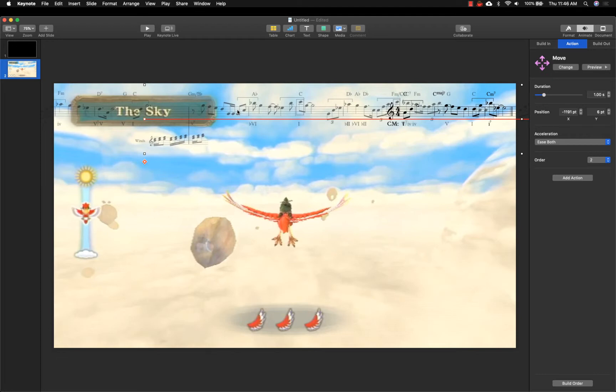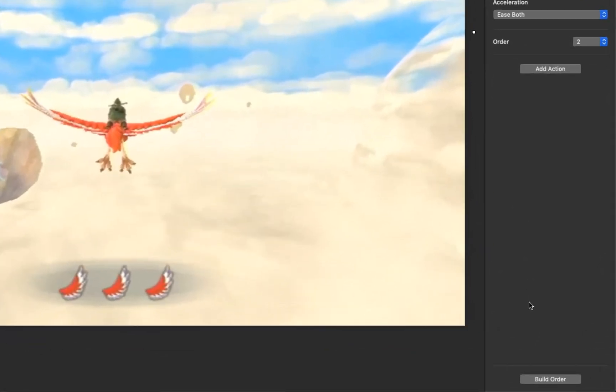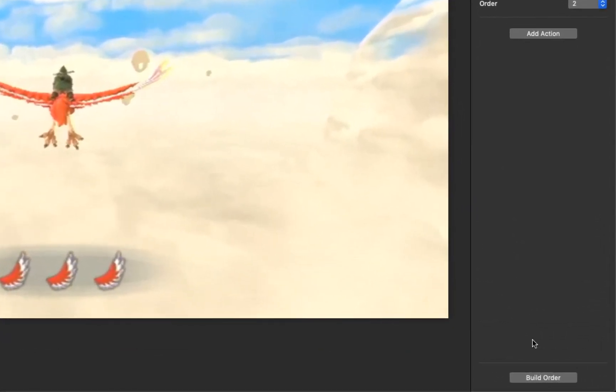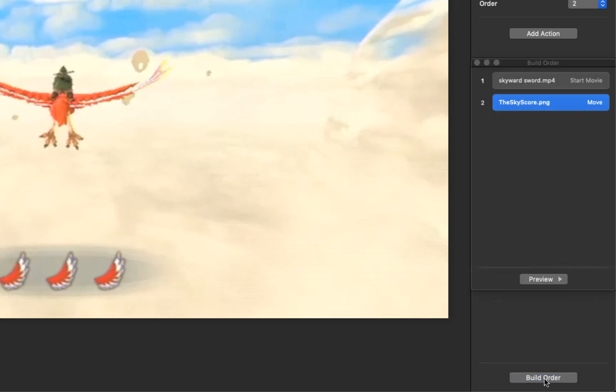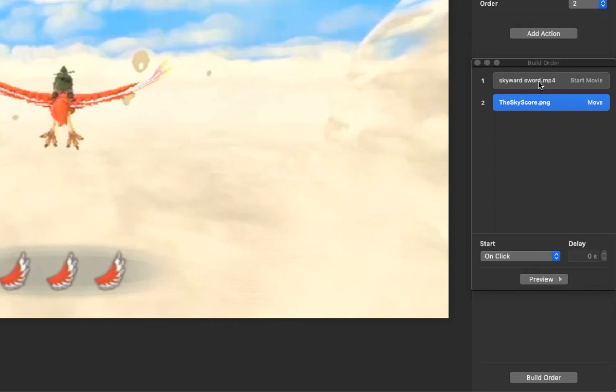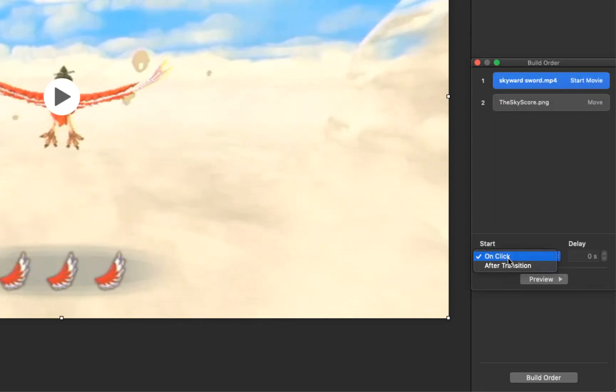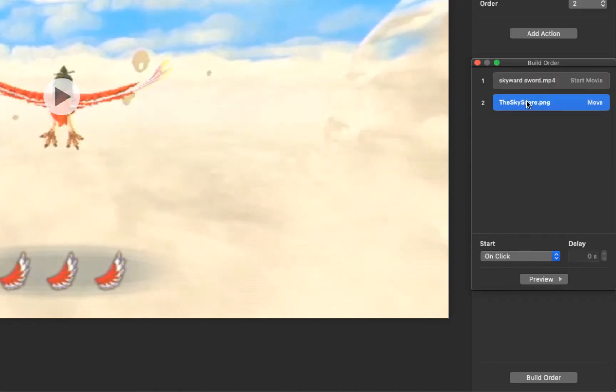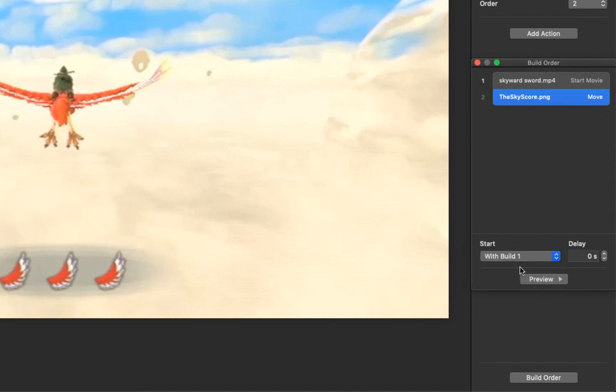With the location of the move set, the final step is to adjust the timing of the animation. First, click on Build Order at the bottom of the Animate sidebar. Two items will appear in this list, the video and the score graphic. Click on the video in the list and change the Start option to After Transition. Then click on the score graphic and change its Start option to With Build 1. This will ensure that both the video and the animation will start together.